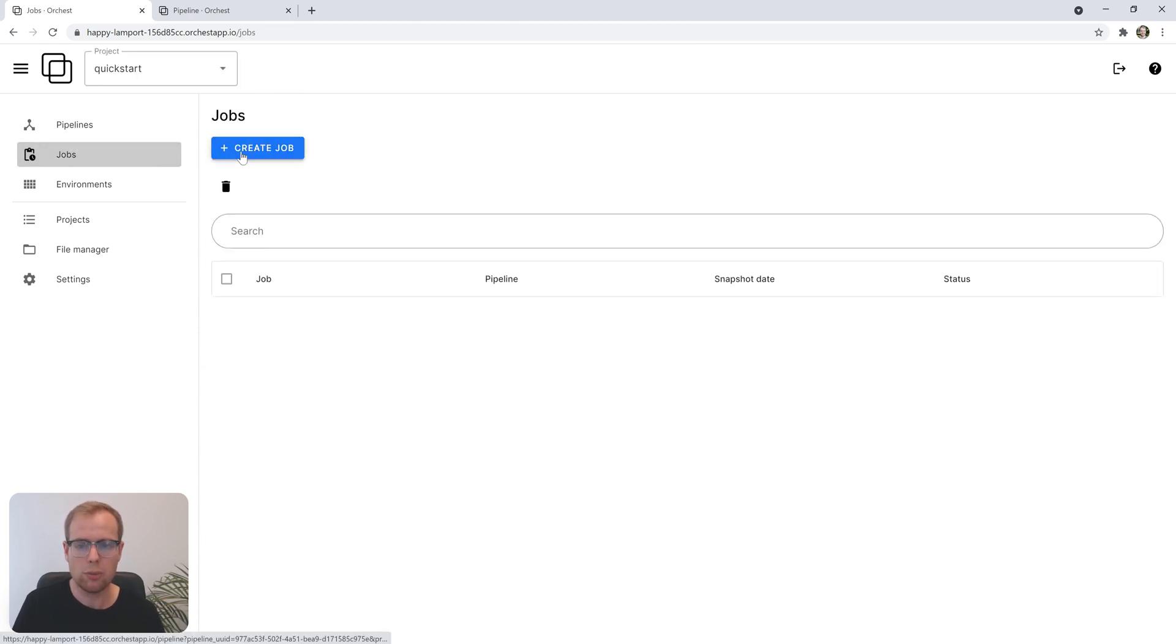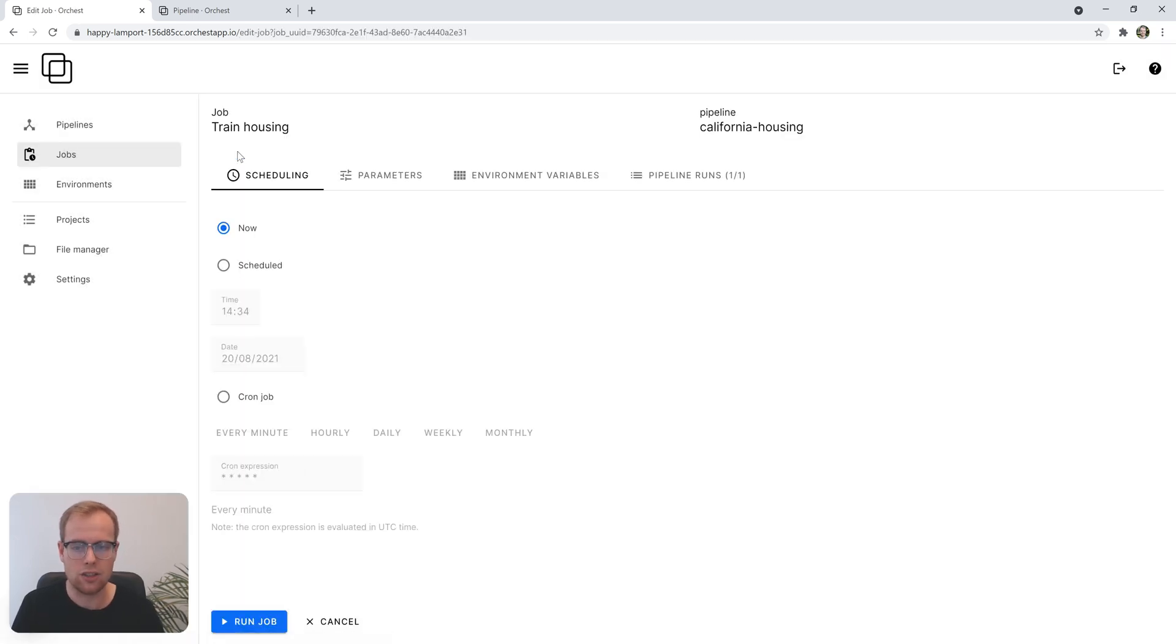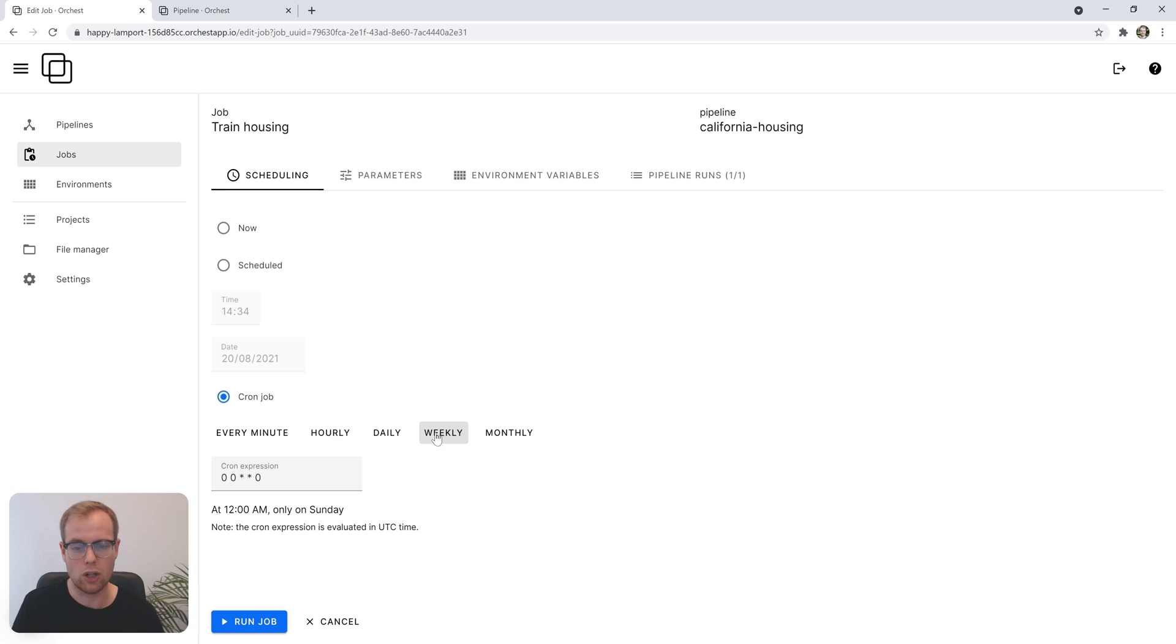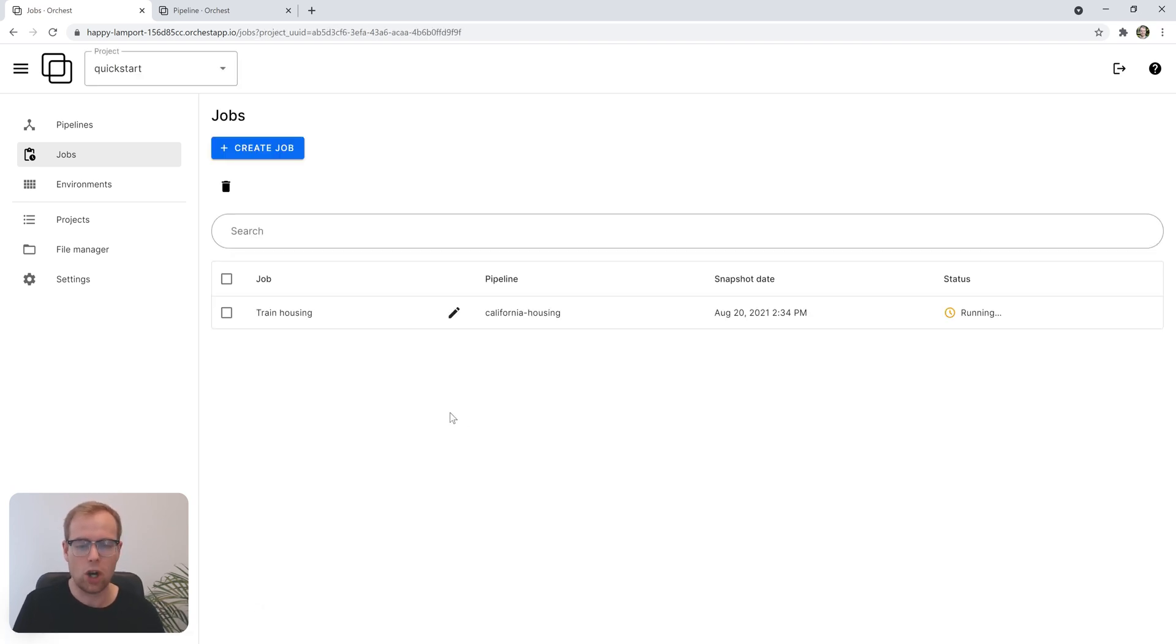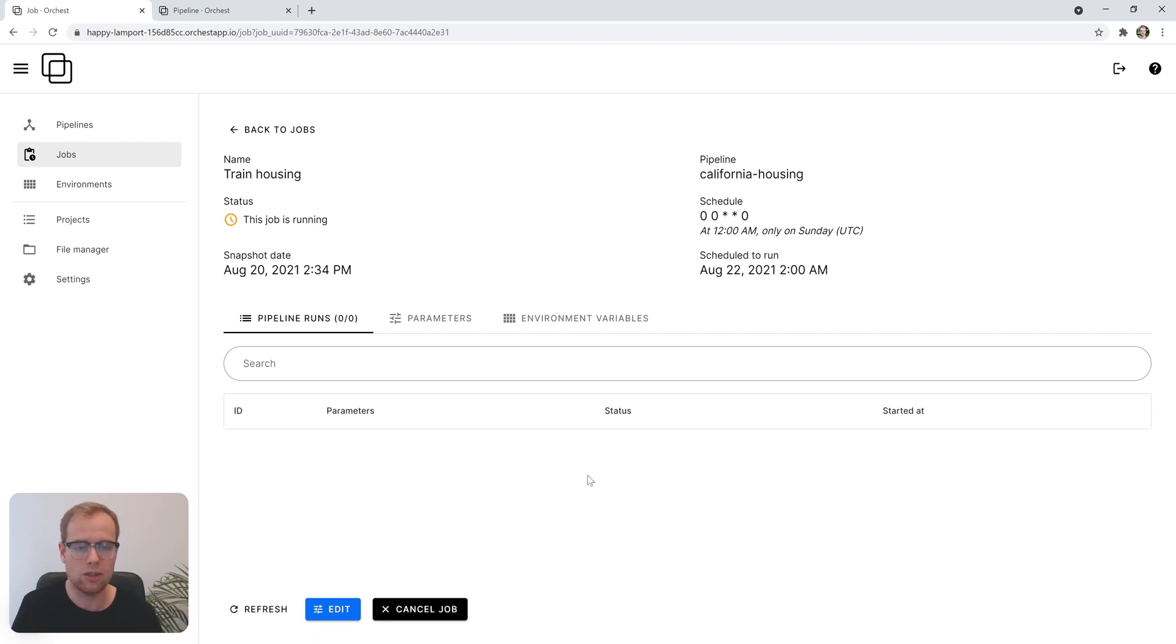We open jobs, create a new one called train housing, and assign it to a schedule, for example, to run on a weekly basis. That's really all there is to it. It's now scheduled to execute, and all the executions will be available and immutable for everybody to inspect the results in the future.